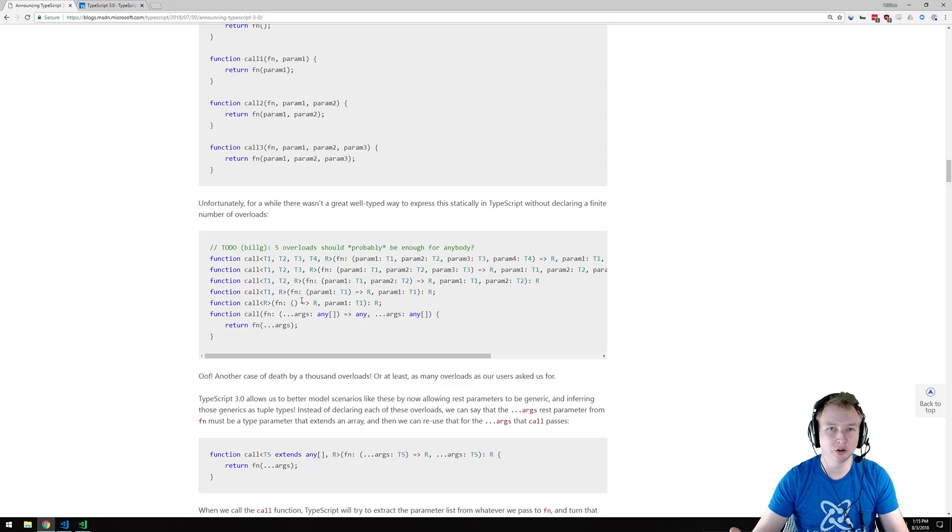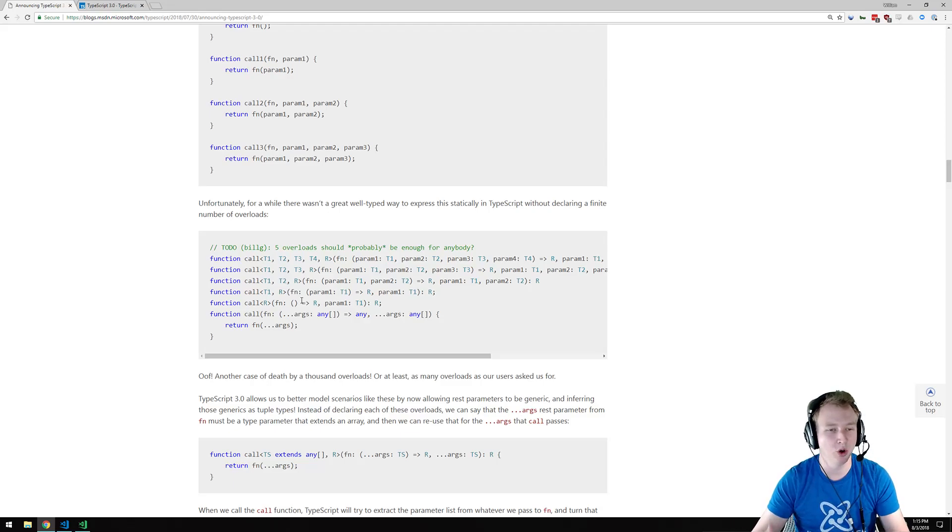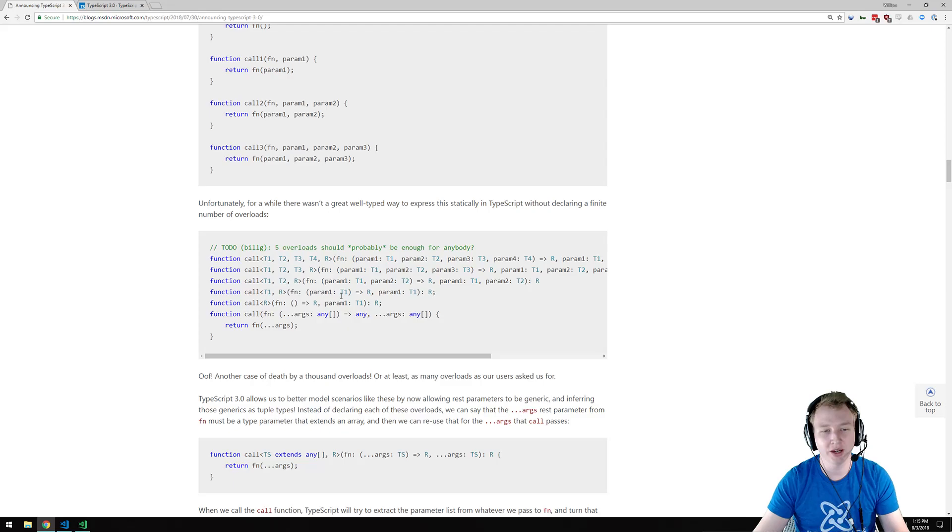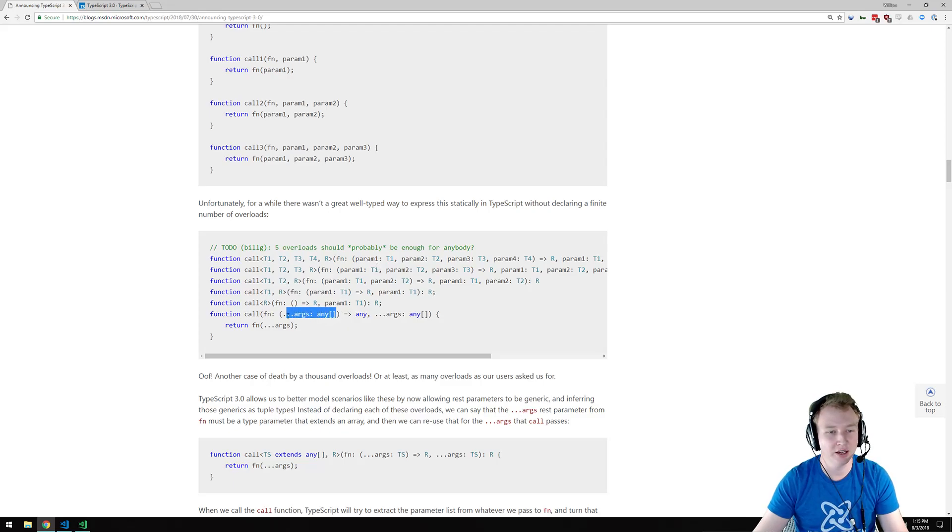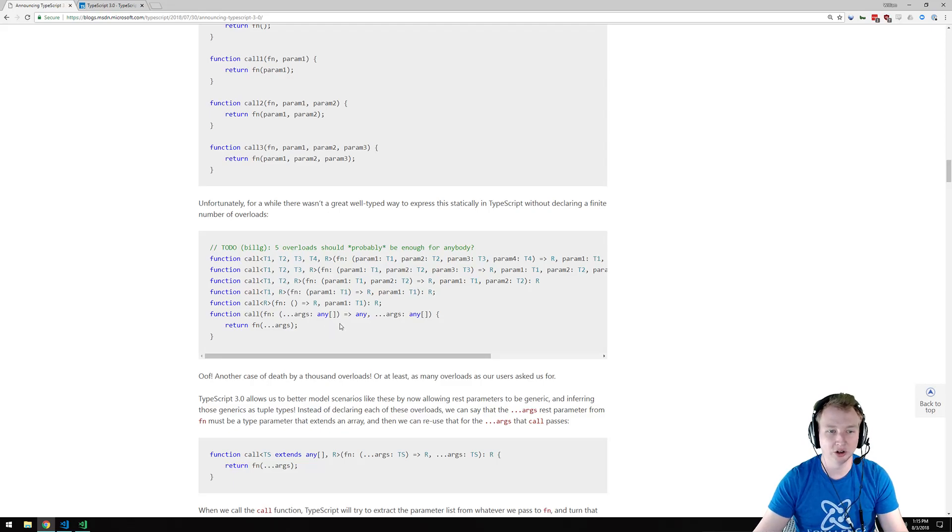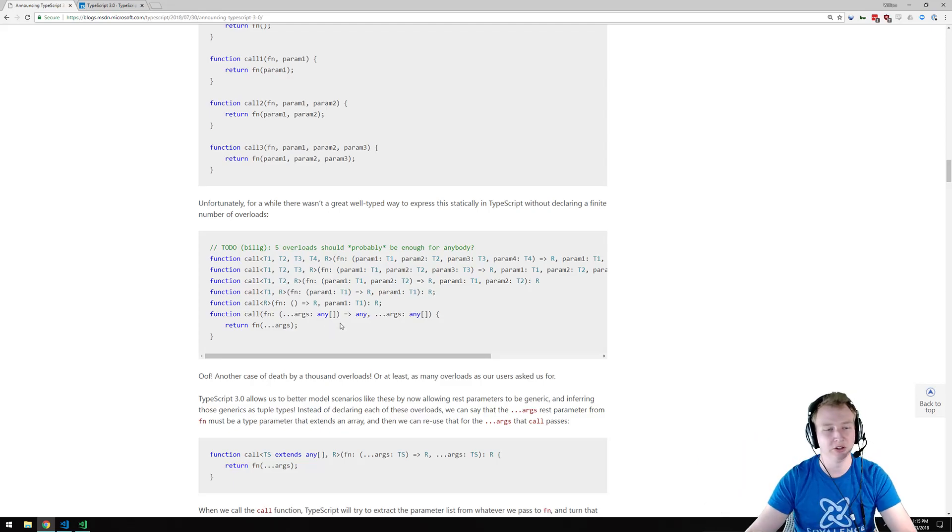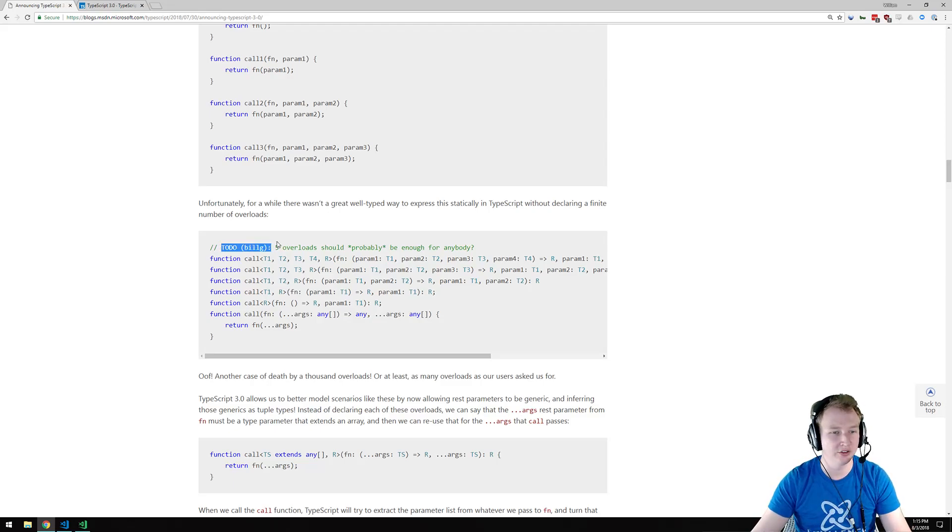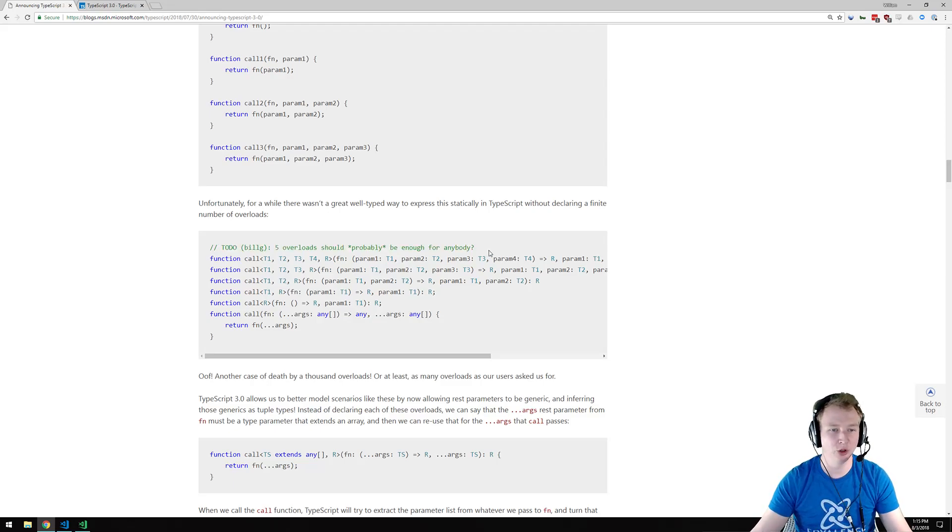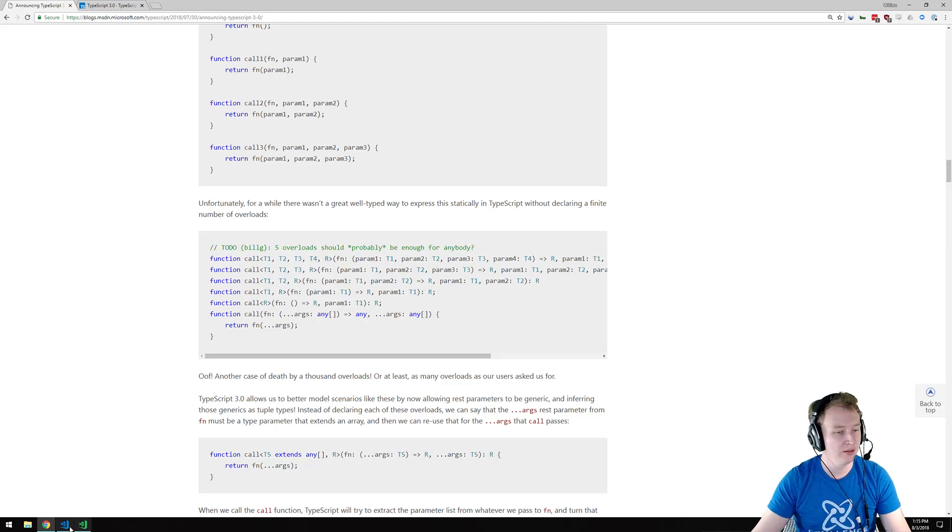The problem that we've had to date is when you have a function that takes REST arguments, and what I mean by REST arguments is this triple dot here. It means this function can take any number of arguments. It can take 0, 1, 2, 100. It doesn't matter. And when you're trying to write type-safe JavaScript, you want to make sure that all the types are covered. And if you can take any type and any number of REST arguments, it's really hard to do that. Like it says here, it says five overloads should probably be enough for anybody.